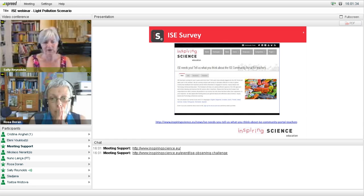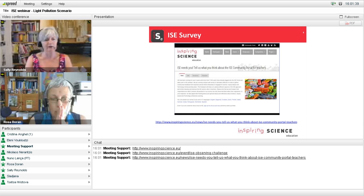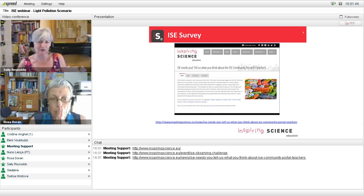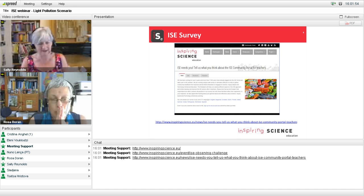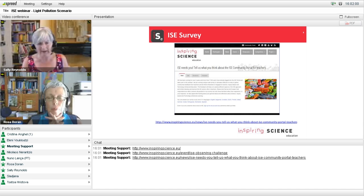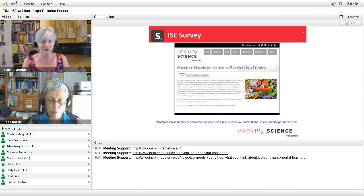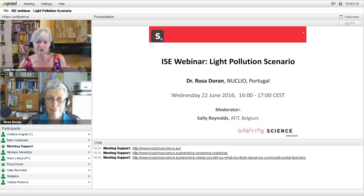We are also keen to get as much survey information as we can, because we're coming to the end of the funded part of the ISE project and it's important for us to get as much feedback as possible. You'll find a link on the front page of both the portal and the website to the ISE survey, and we'd really like to ask you to complete it. Meeting support is putting the links in the chat. Let me hand over to Rosa now, who is going to take us through the light pollution scenario.